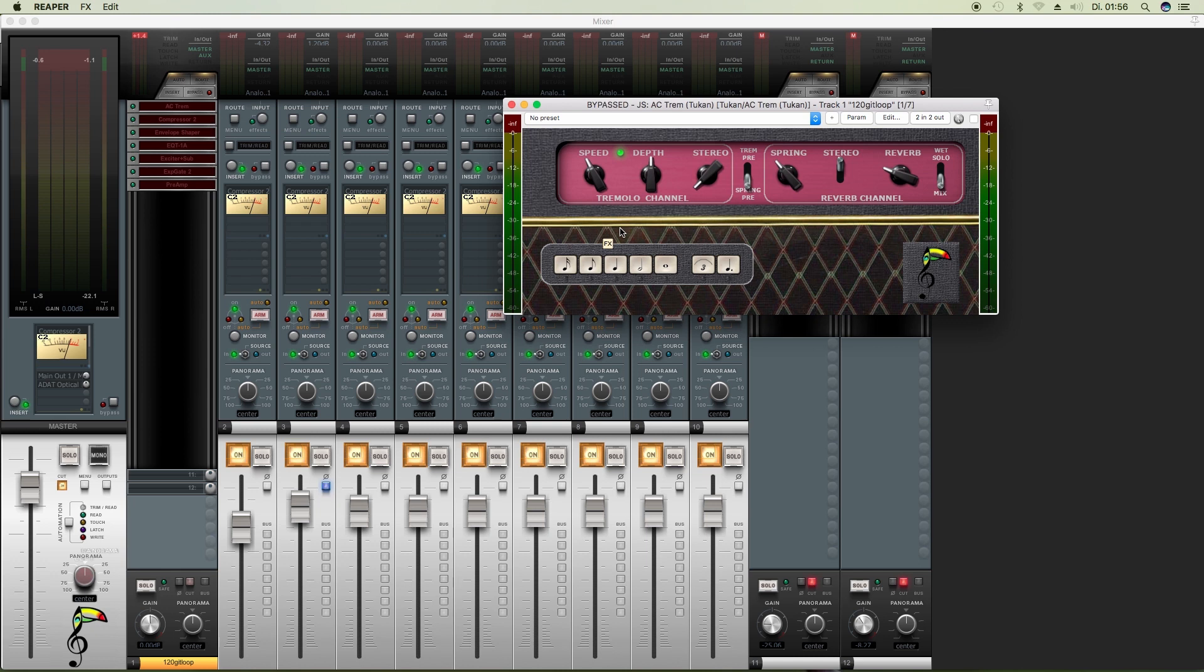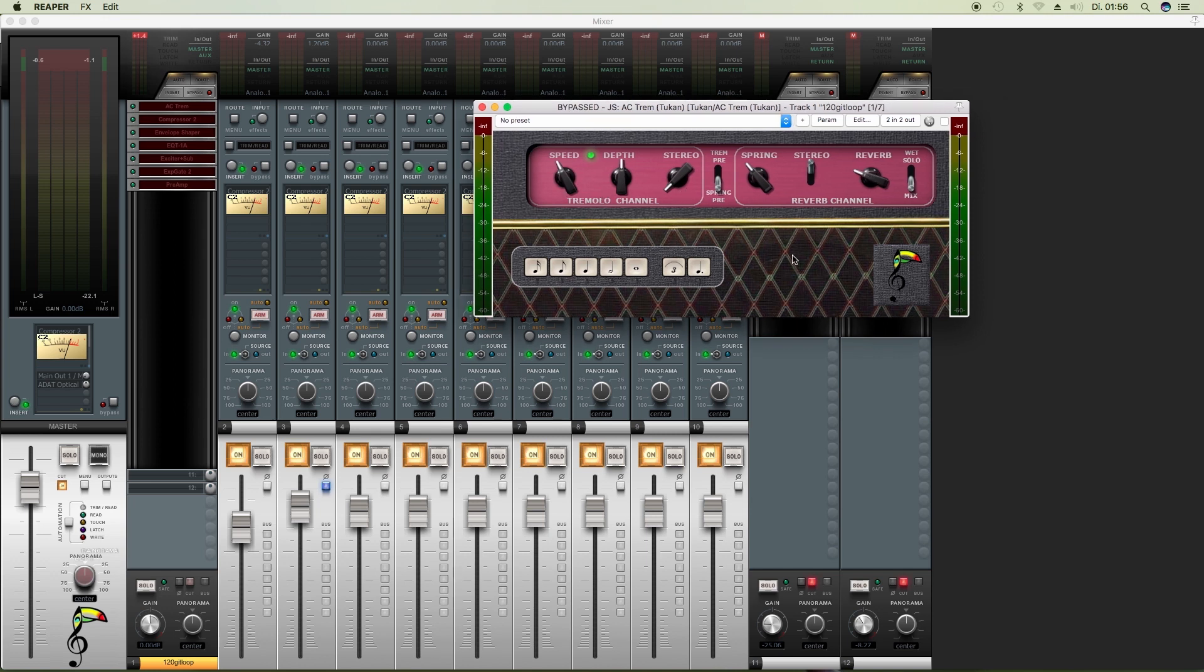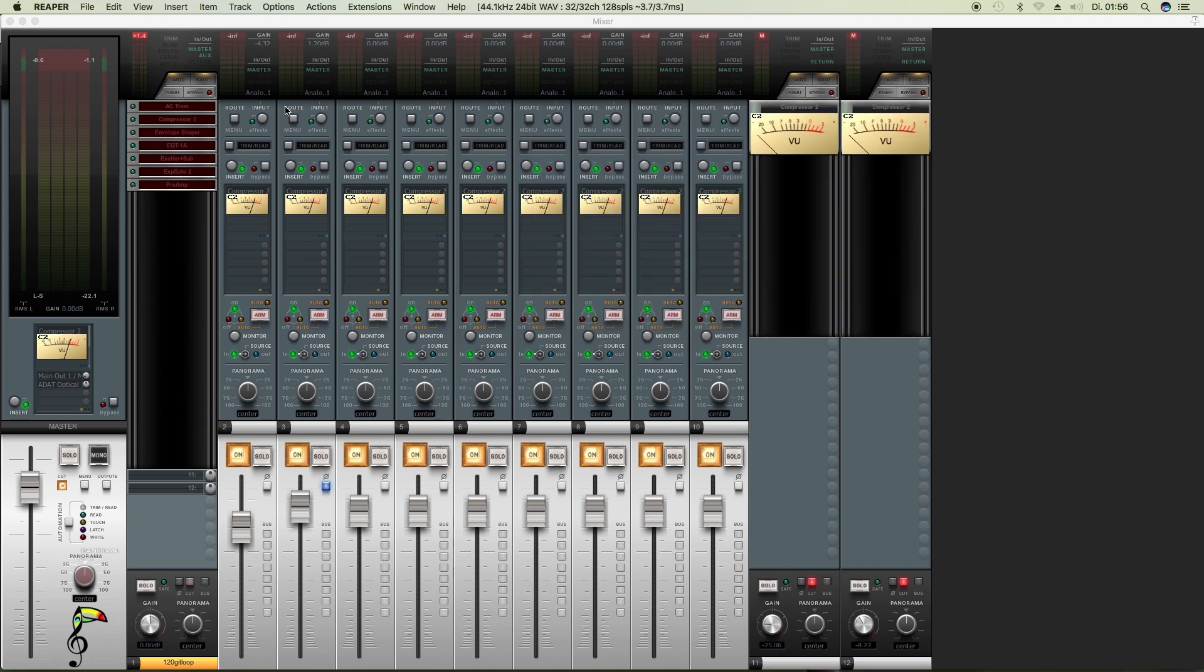And now we get to the plugins that can be controlled from the mixer strip. So here we have the AC trem, and we can control the depth of the tremolo and the amount of reverb in the MCP or TCP.